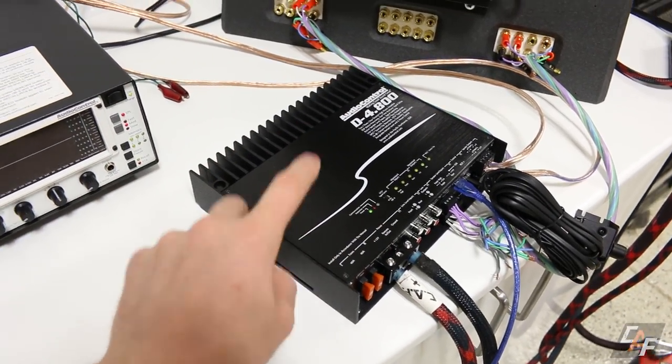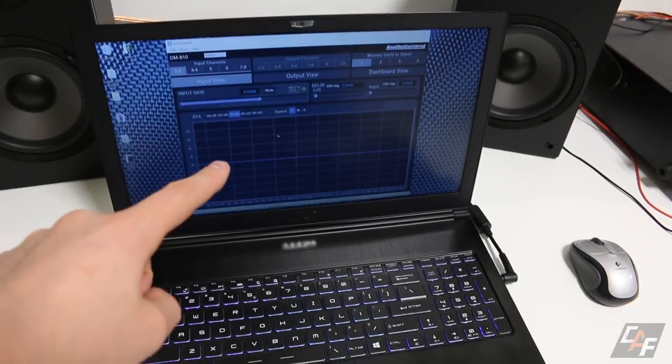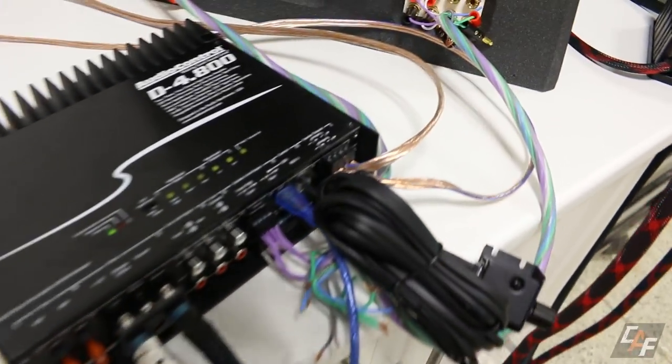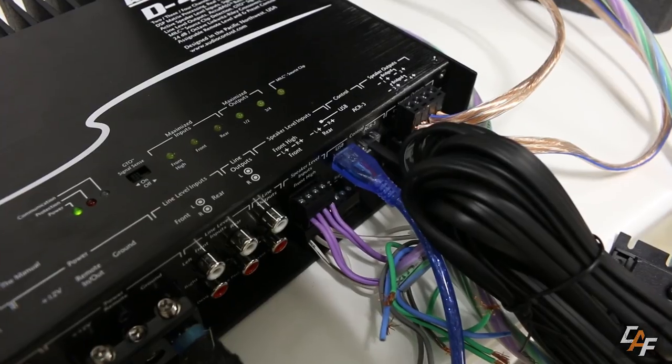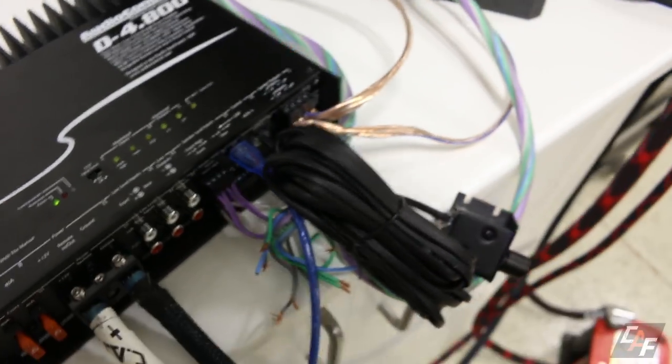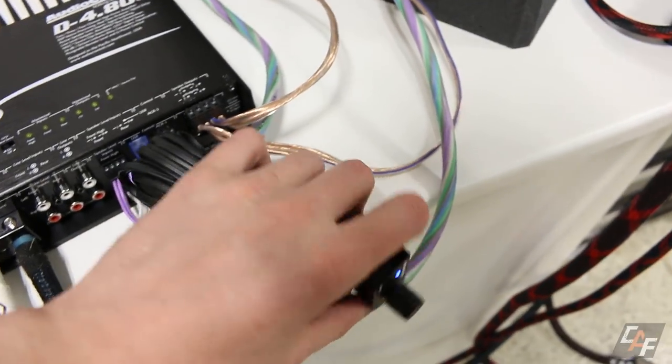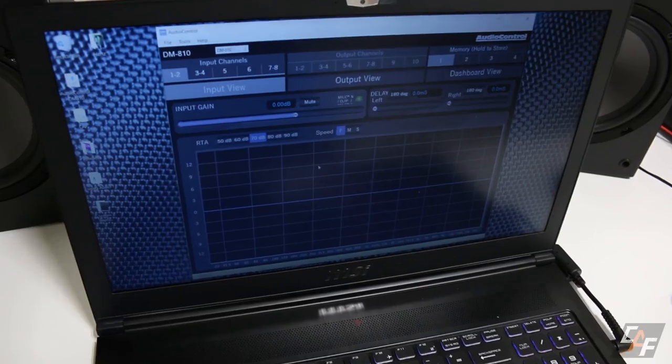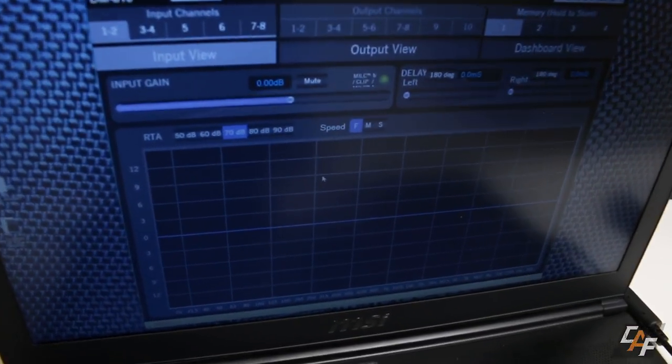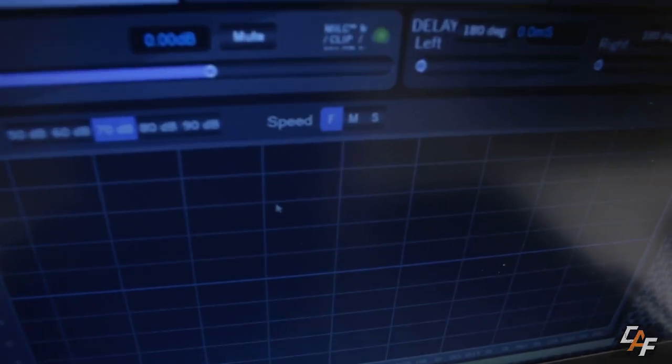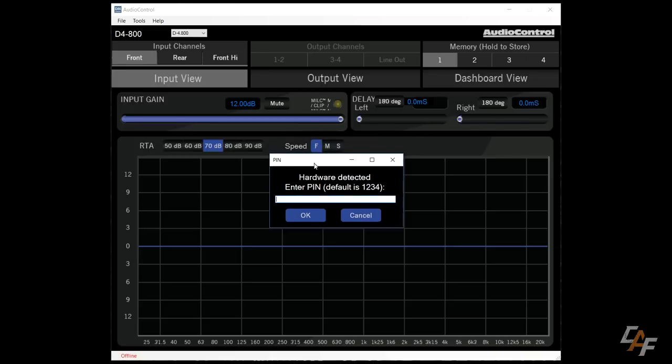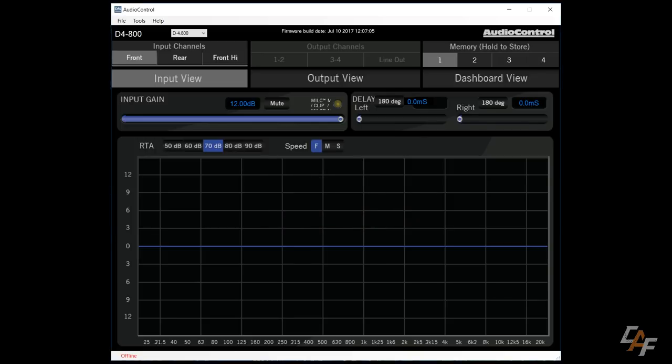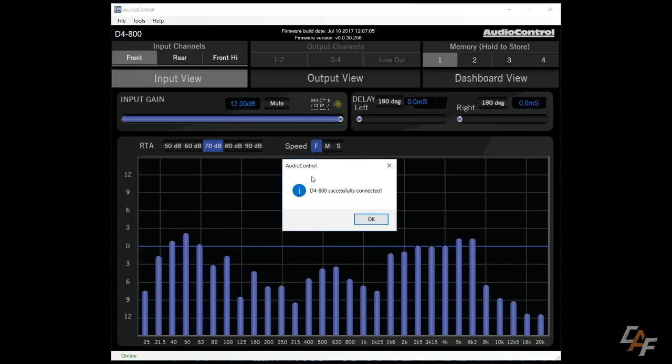So this is where things really start to get unique because we can completely control the amplifier using our computer. You can see we have a USB cable connected here, connected into the amplifier. In the meantime, I've also connected the ACR-3. Let's dive on in here to the computer. So when we first log into the software here and we connect the piece of hardware, we're going to have to type in our pin code. We can set this up later. By default, it's 1234. This allows us to lock out people if we want to, to prevent them from adjusting any of the settings.